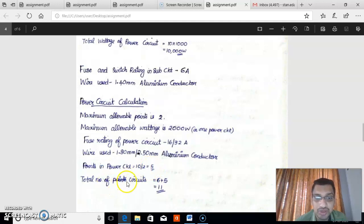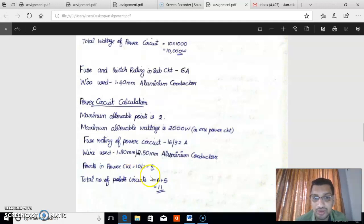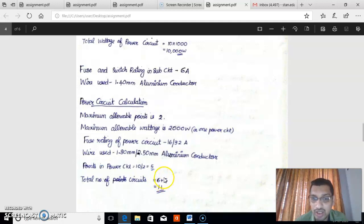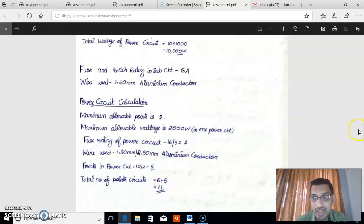The total number of circuits is the total number of sub-circuits plus the total number of power circuits. We have 6 sub-circuits and 5 power circuits, so 6 + 5 = 11. The total number of circuits available in our building is 11.